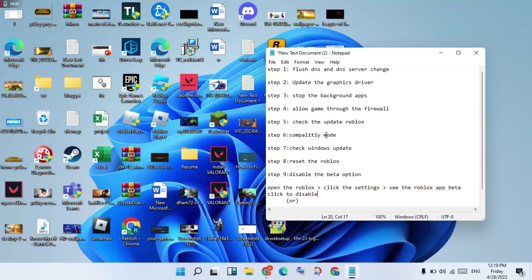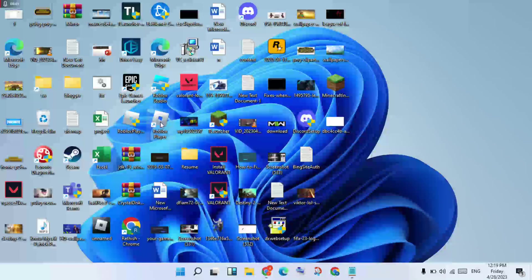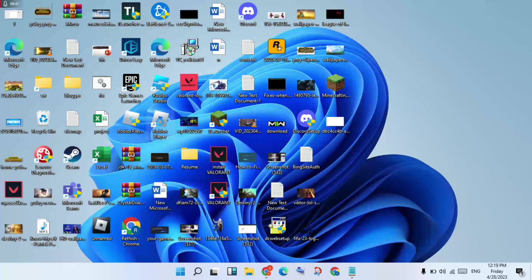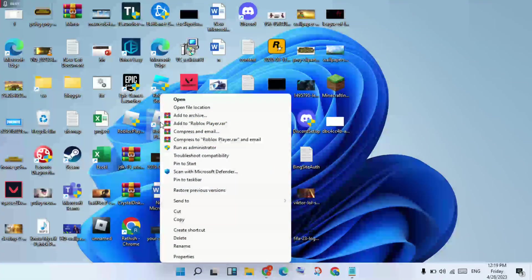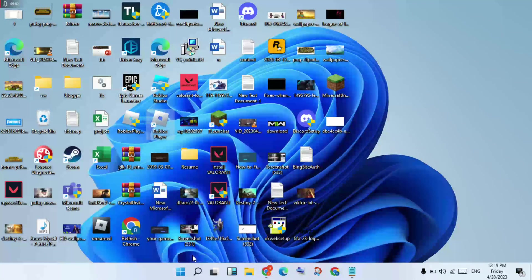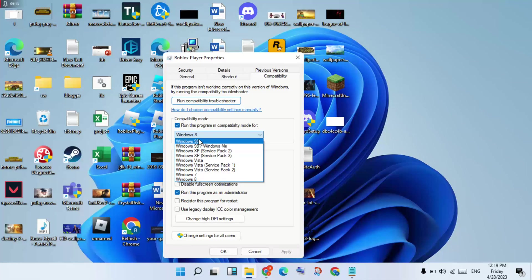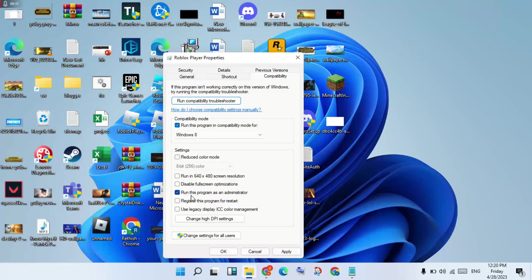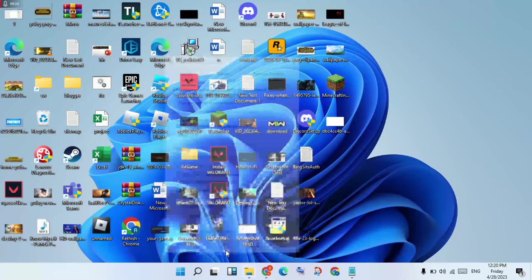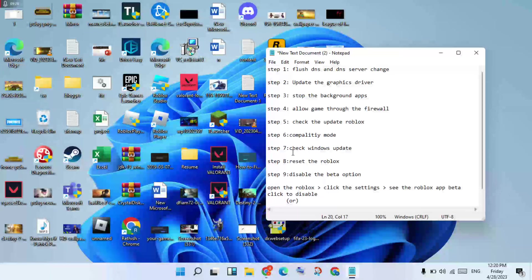If the problem is not fixed, go to the next step — compatibility mode. Right-click on the Roblox shortcut and click Properties. Go to the Compatibility tab, check 'Run this program in compatibility mode for', and select Windows 8. Also check 'Run this program as an administrator'. Click Apply then OK.